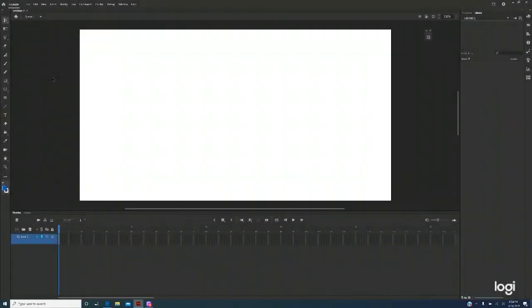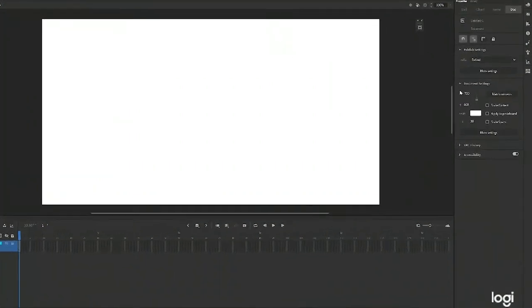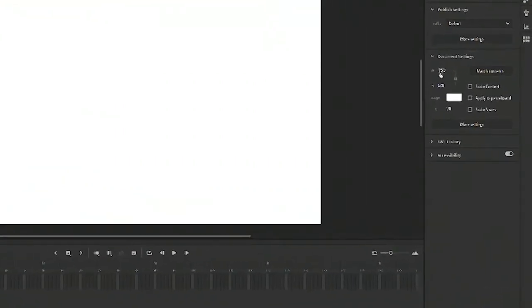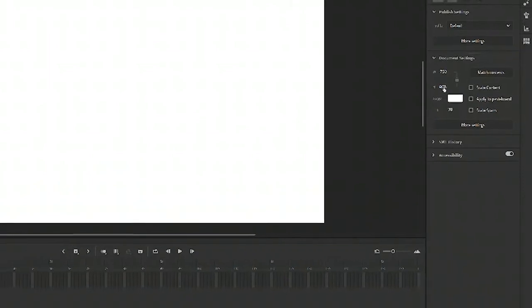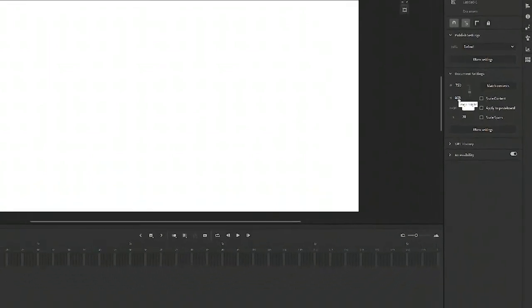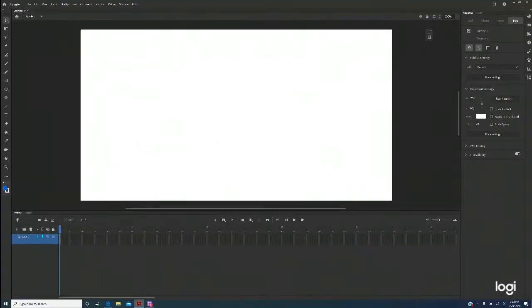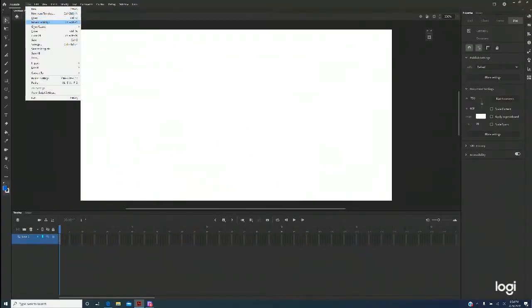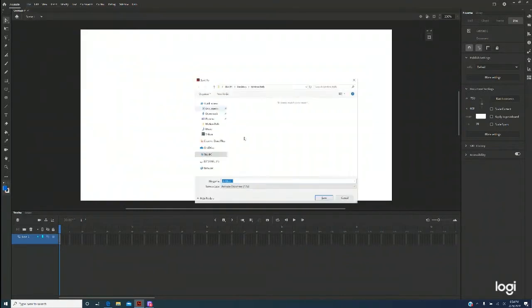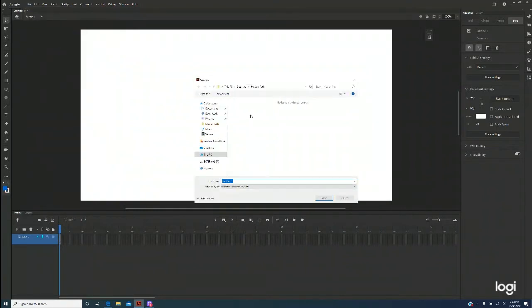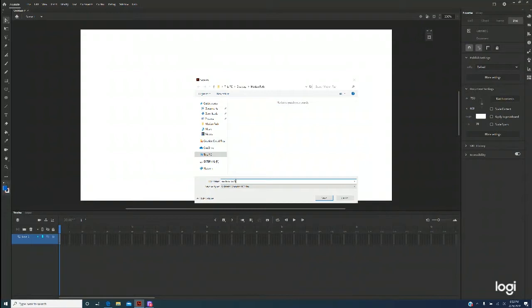I'm in Animate CC. I've created a new file. The width is 750 pixels, the height is 400 pixels. I'm going to save it first. File, save. And on my desktop I've already got a motion pass folder. So I just say motion, half and save.